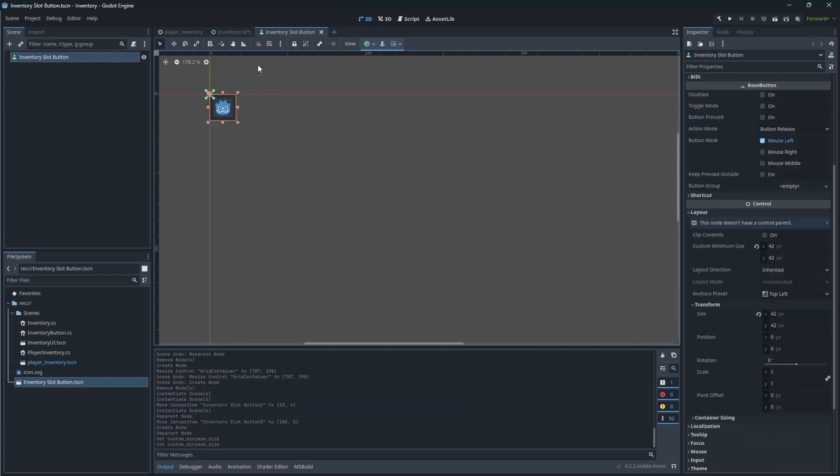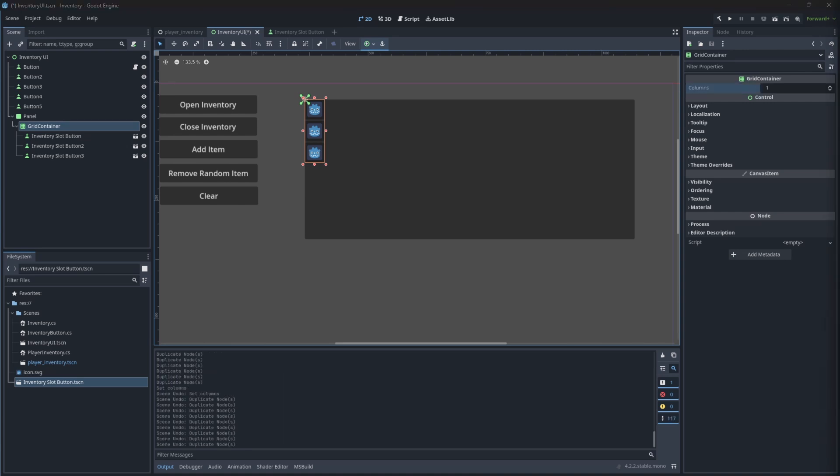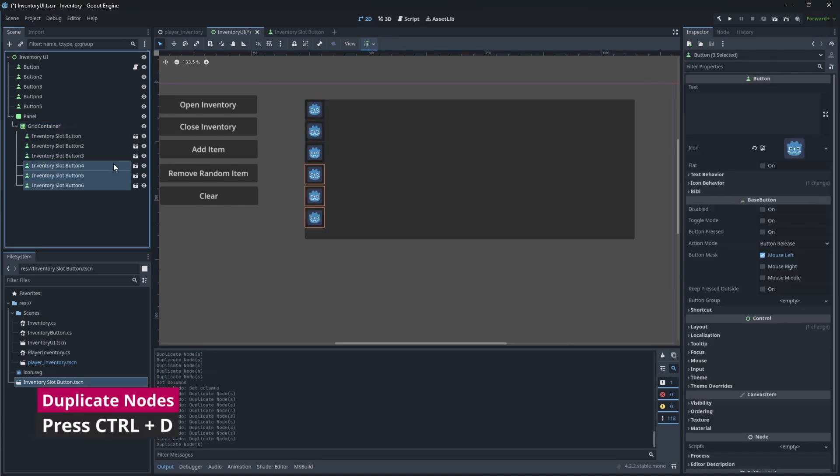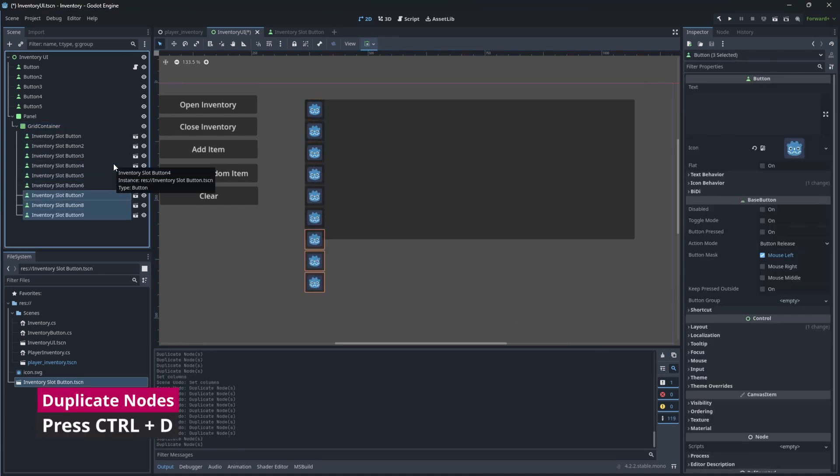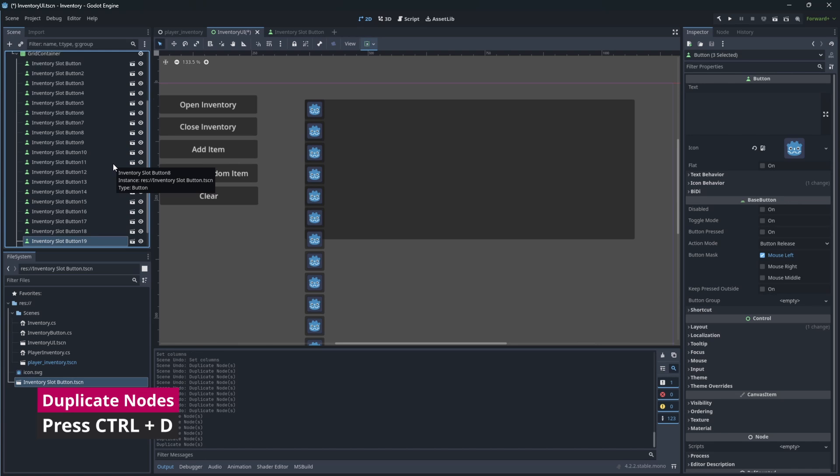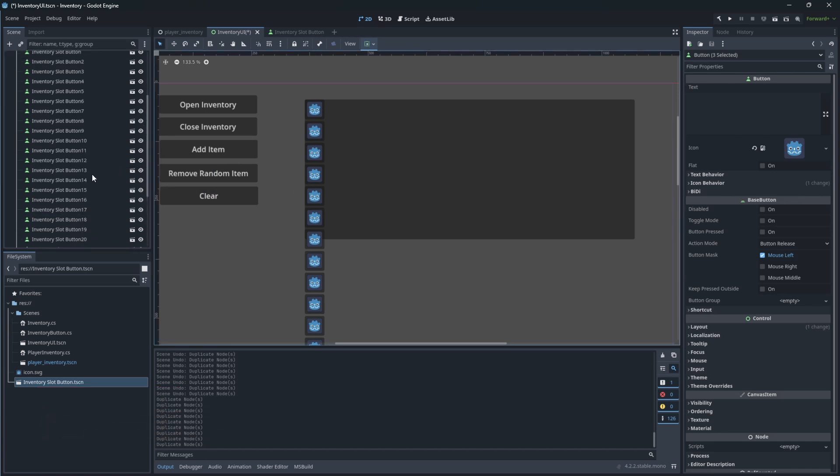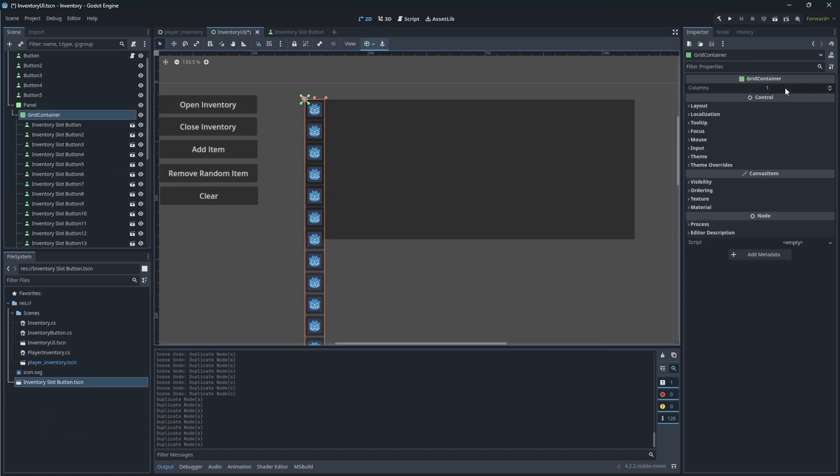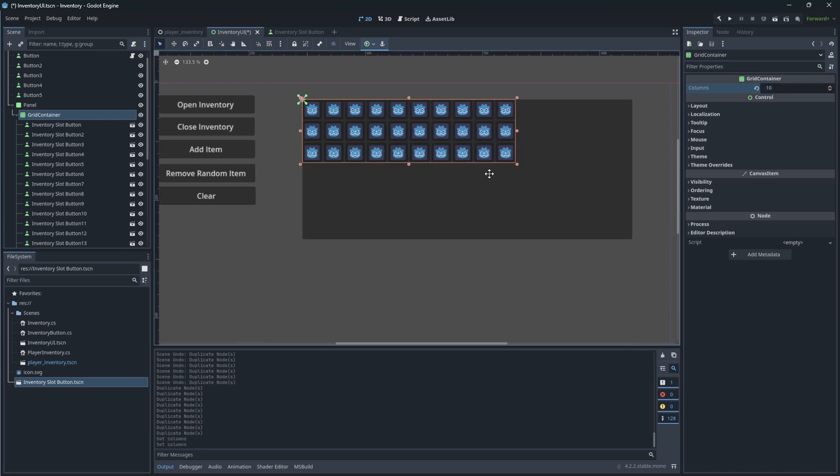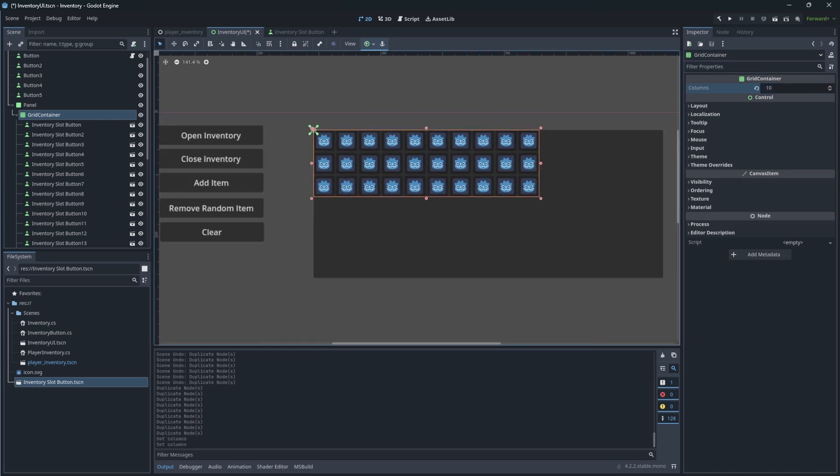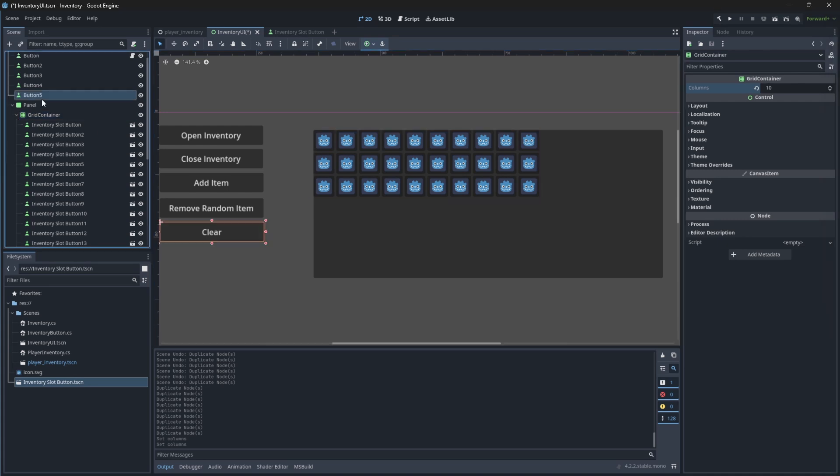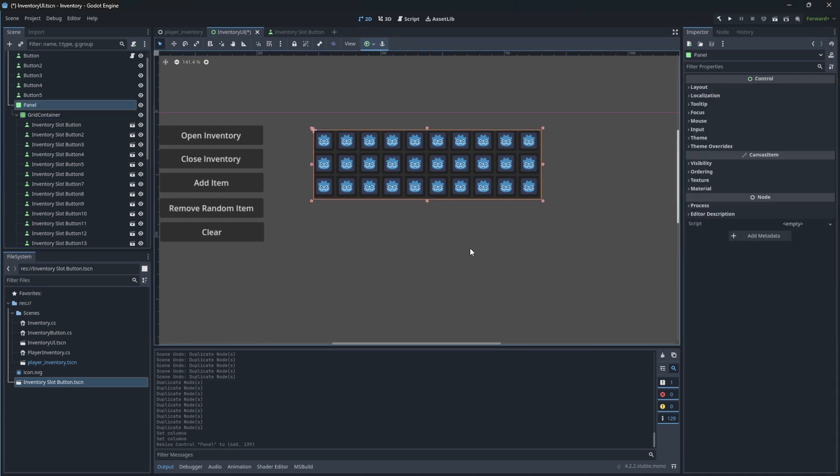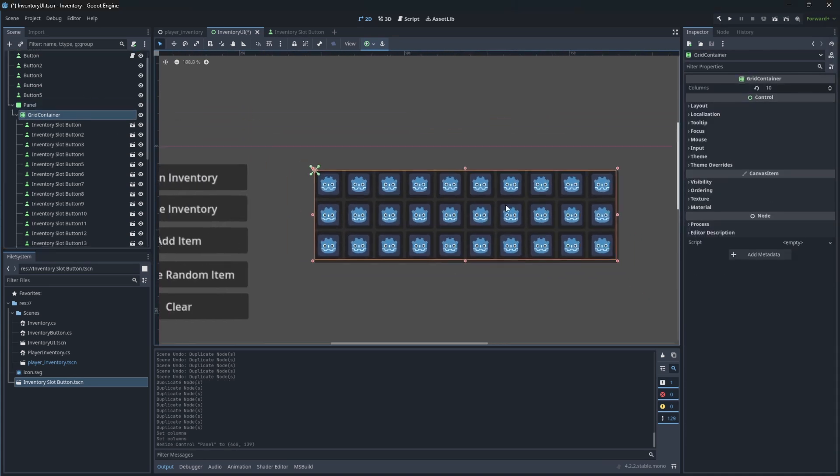Now let's add all our buttons simply by duplicating the button. Let's say our inventory will be 30 slots long. Change the column parameter on grid container. So we have our buttons in place.